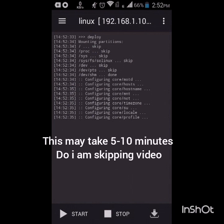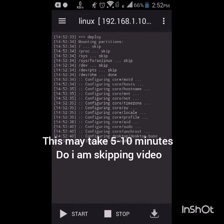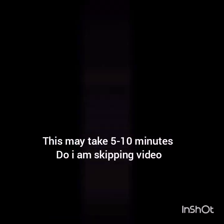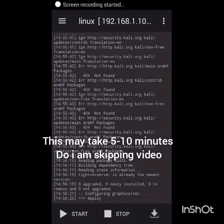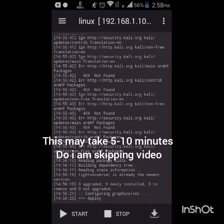Then we have to click on configure and click OK. Now this process may take up to 10 minutes, so I am skipping this video.